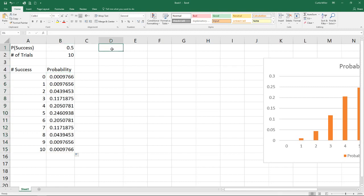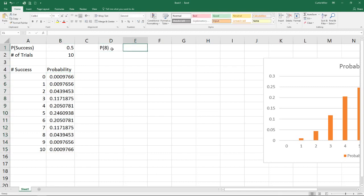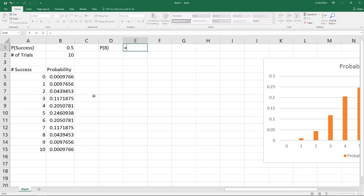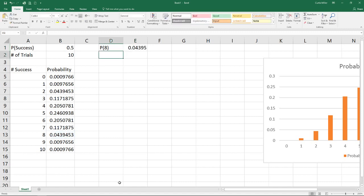So some of the values we might want to know here is what's the probability of getting exactly eight successes? Well, again, since we did the probability mass function and use false in our cumulative value, I can go down here to where our number of successes is eight, and simply click on that. We got 0.0439 as our value.